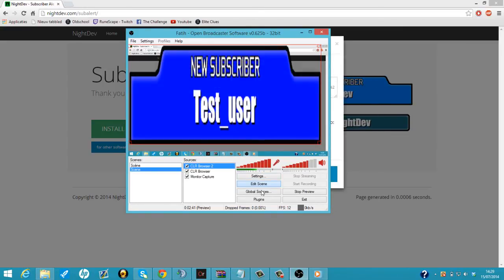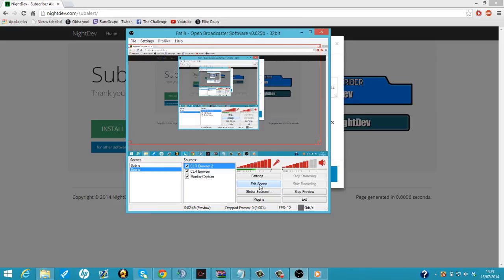So hope you guys enjoyed this tutorial. Don't forget to like, subscribe and comment. And by the way guys, I got a tutorial on how to get the donation alerter in the description, so you can check that out if you like. And YouTube, until the next time.